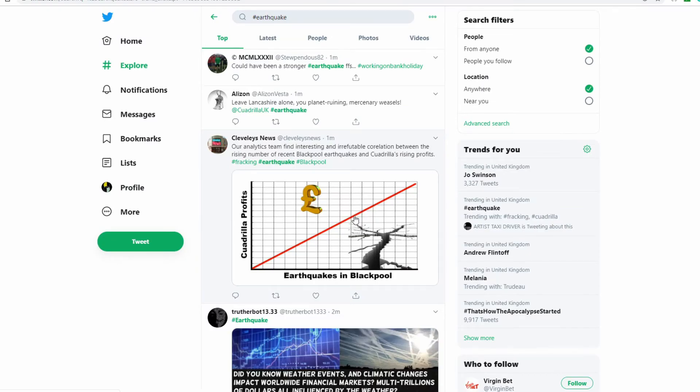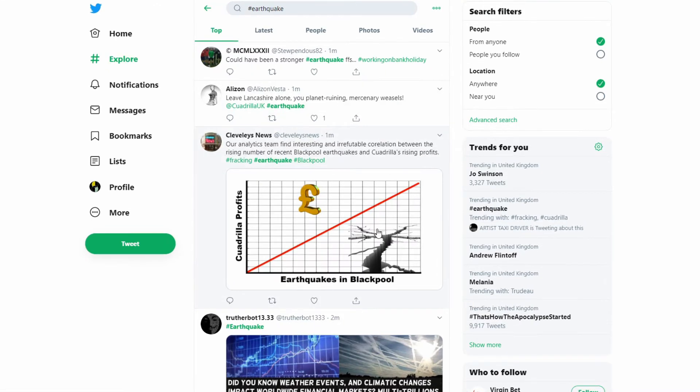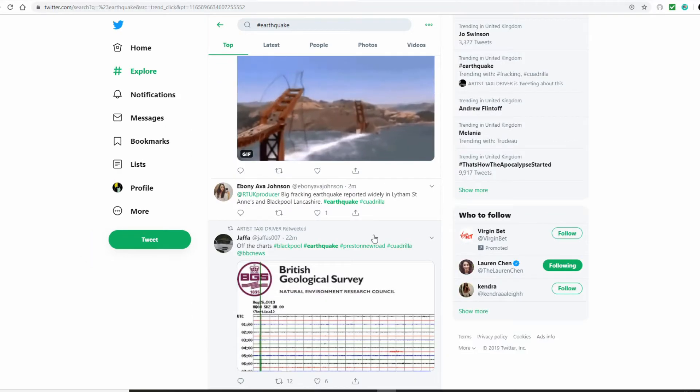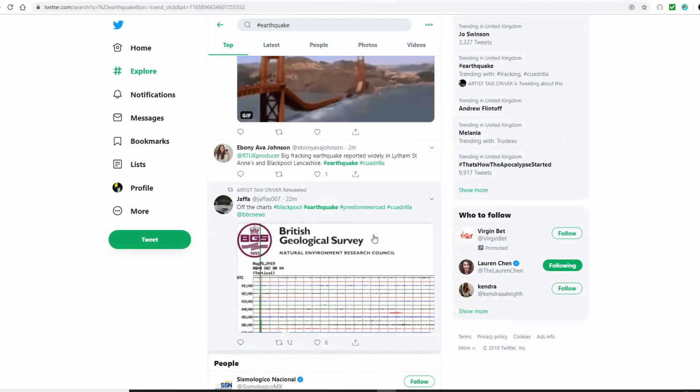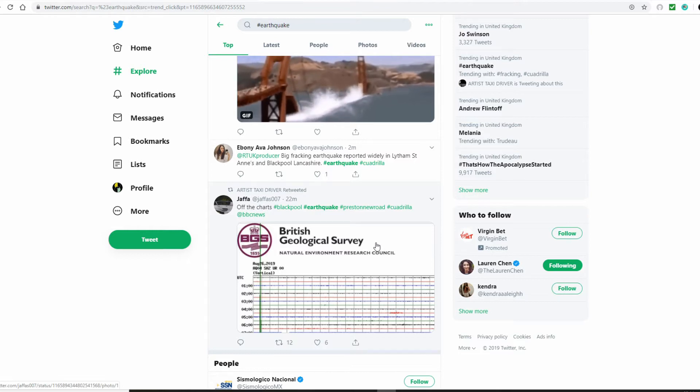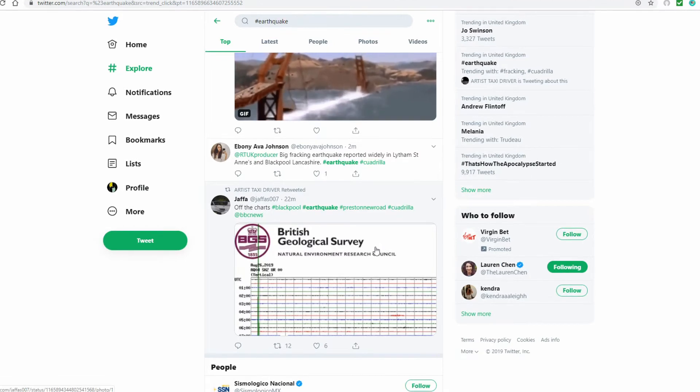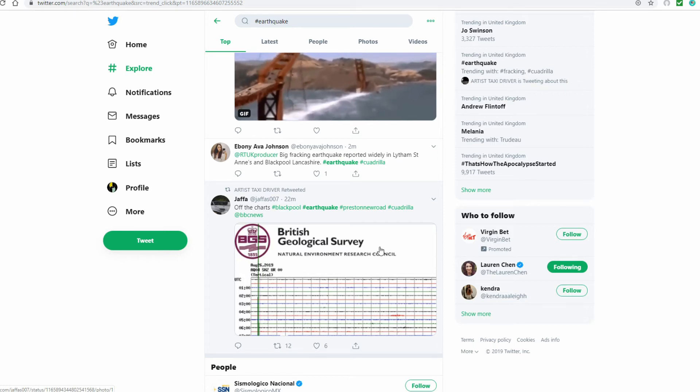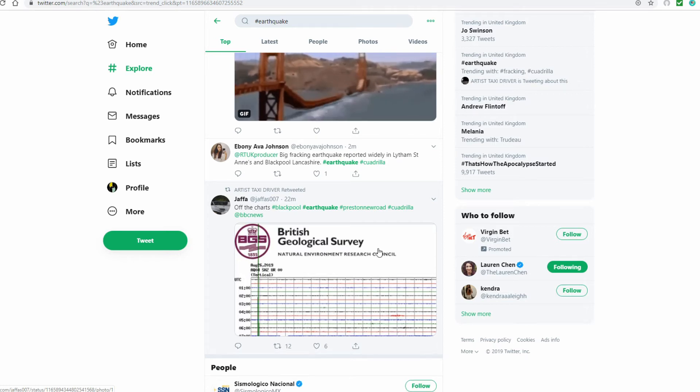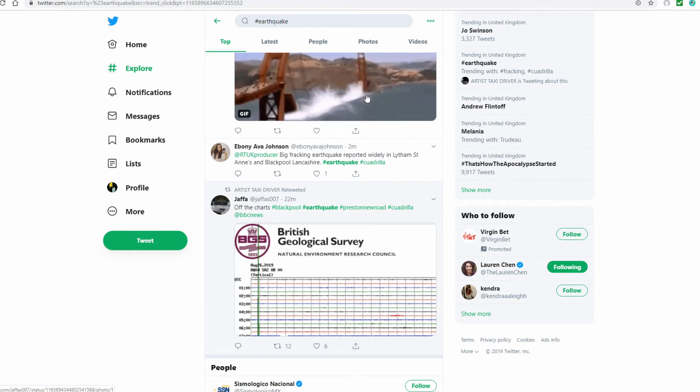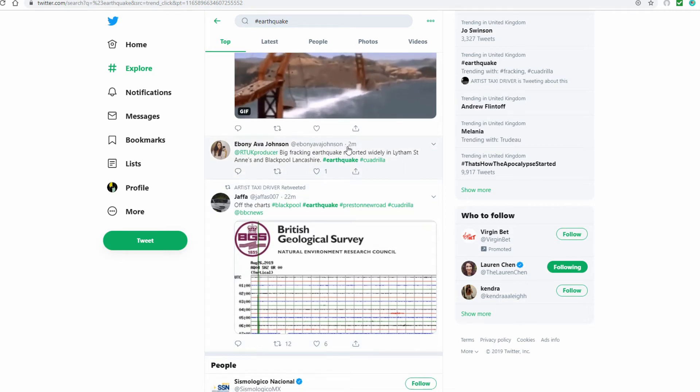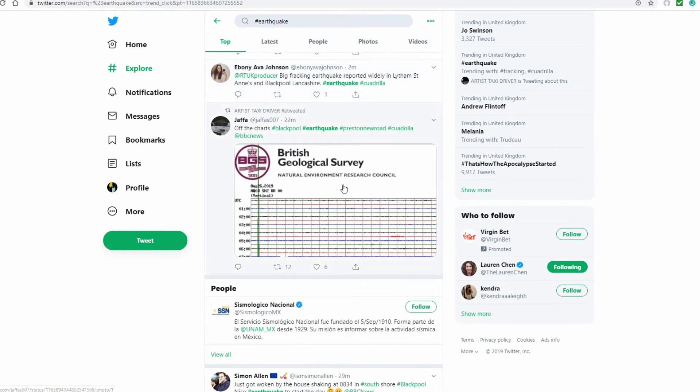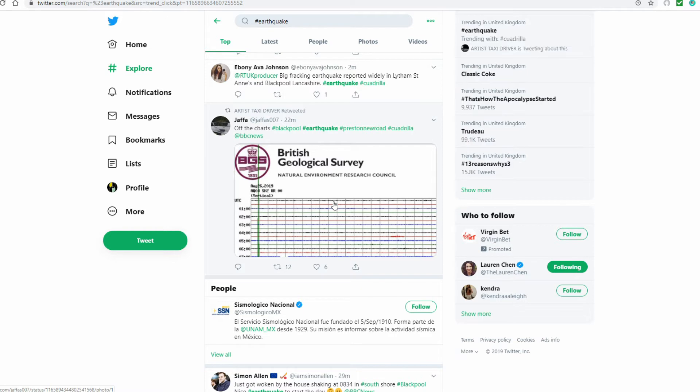Allison says leave Lancashire alone you planet ruining mercenary weasels, and that's at Quadrilla UK hashtag earthquake. Right, here we go. It is now 9:14 in the morning. RT UK producer: big fracking earthquake reported widely in Lytham St Anne's and Blackpool Lancashire. That was two minutes ago. 22 minutes ago the British Geological Survey...